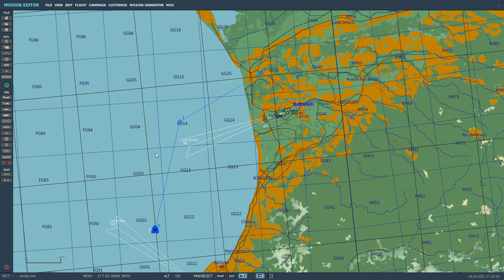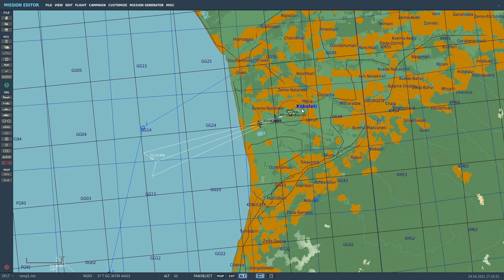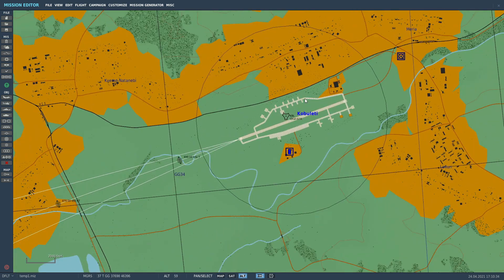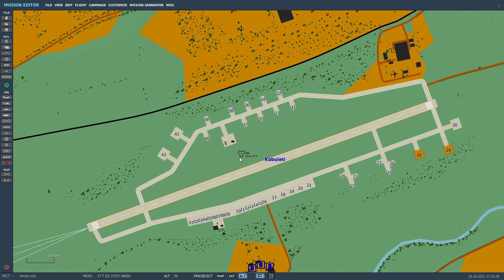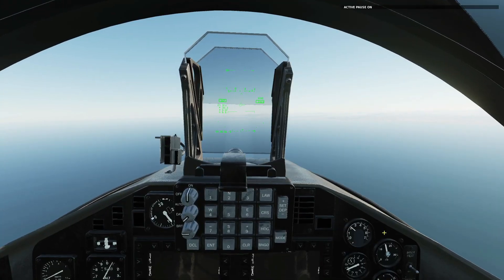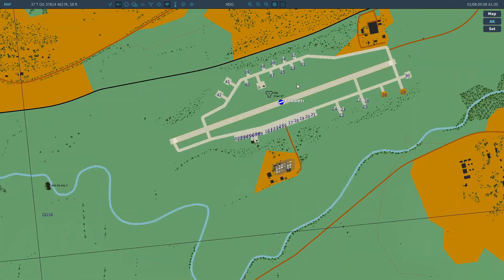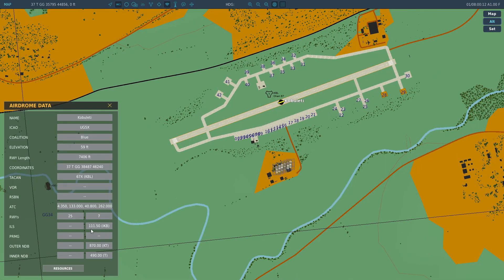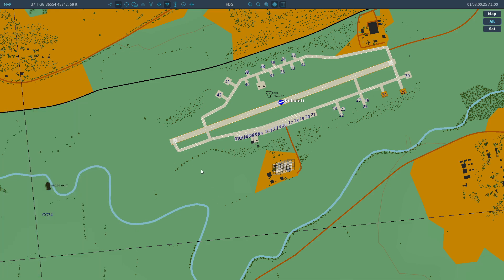Next, TACAN. We will use this to A, get to Cobuleti to land, and B, get on the runway radial to land, so we'll be doing a radial merge with the TACAN and course line. The TACAN station for Cobuleti is channel 67 X-ray, identifier Kilo Bravo Lima. For ILS, I'll show once we're in the game. Once we're in the mission we can find the ILS information on Cobuleti: ILS on runway 07, frequency 111.50 MHz, identifier India Kilo Bravo. Note all that down in our notepad.